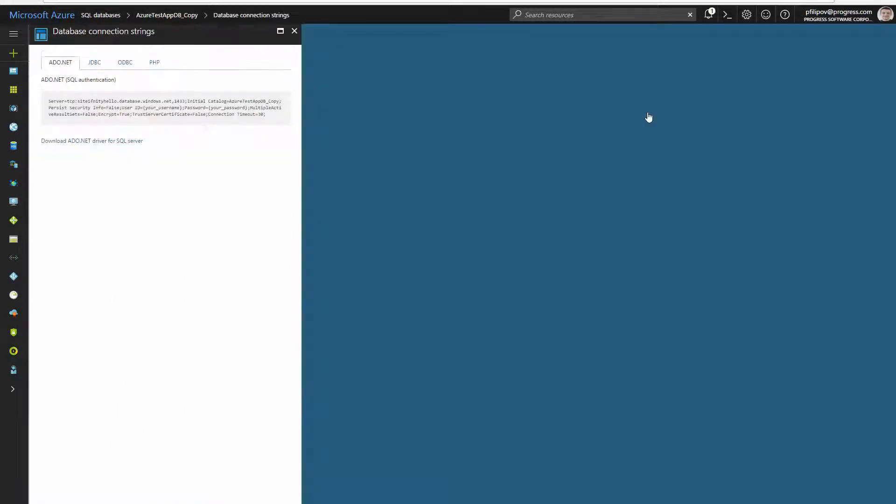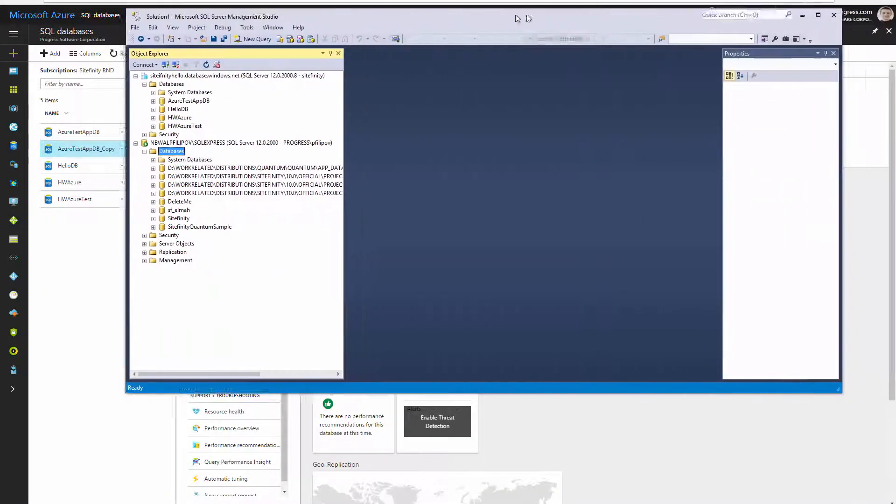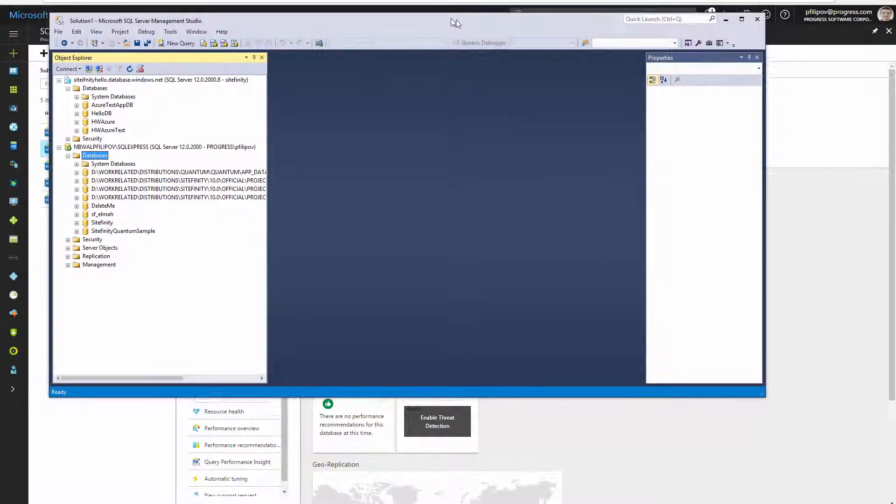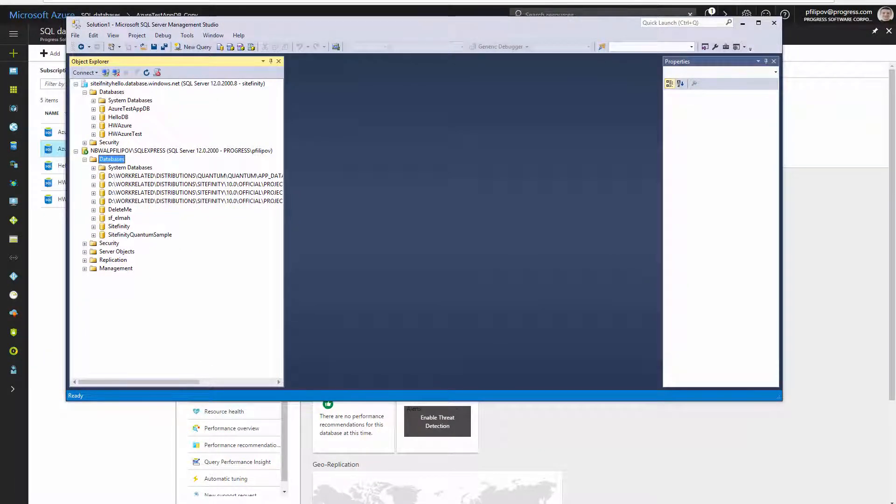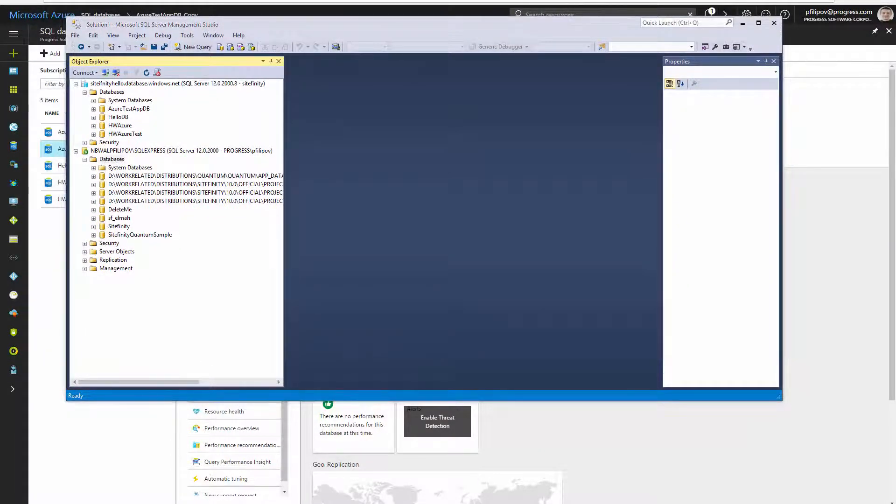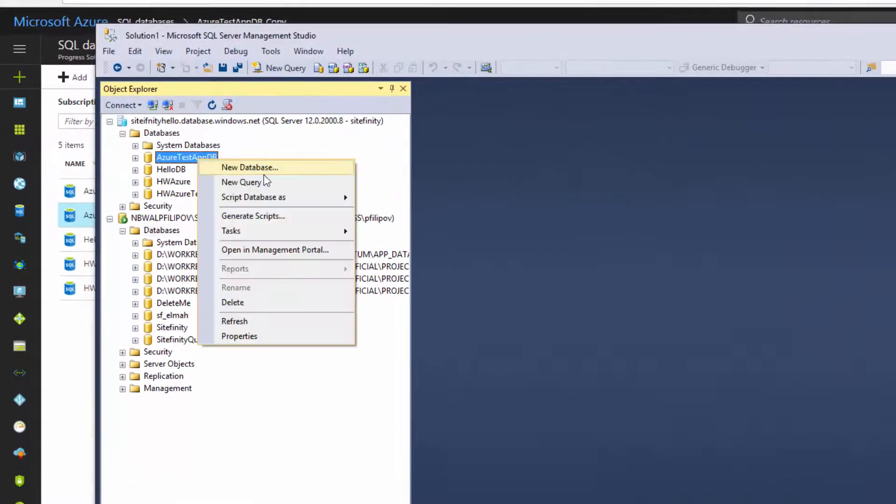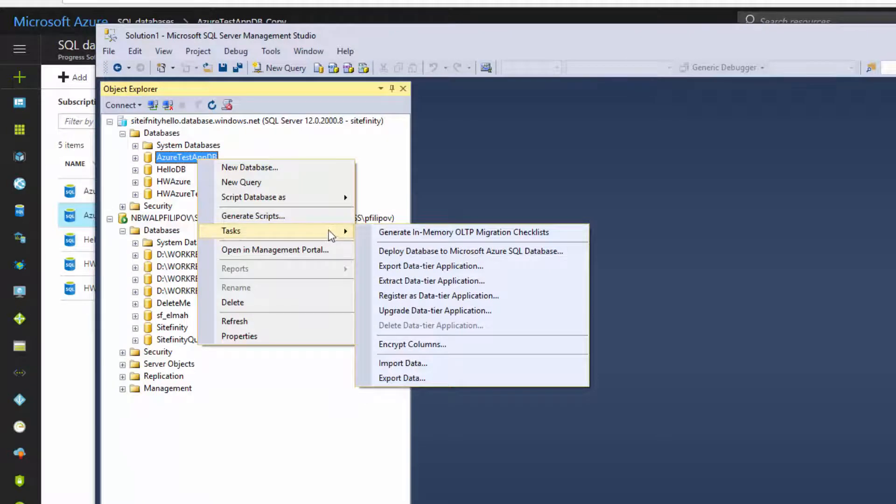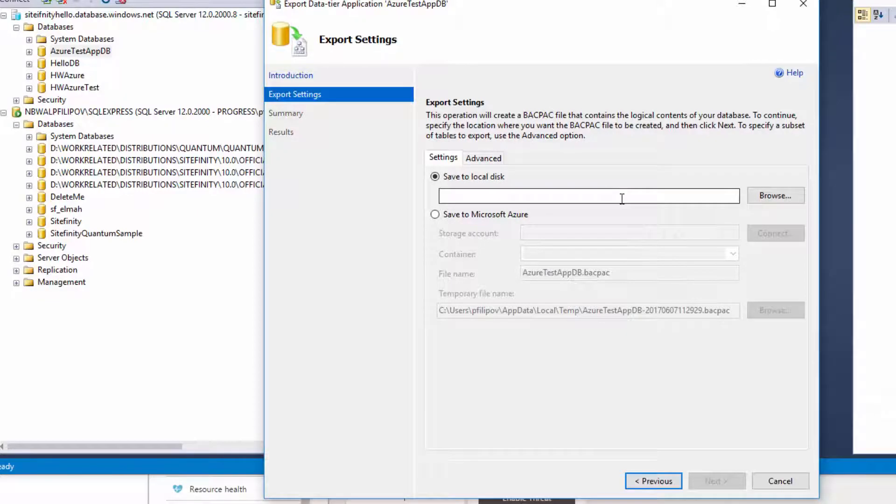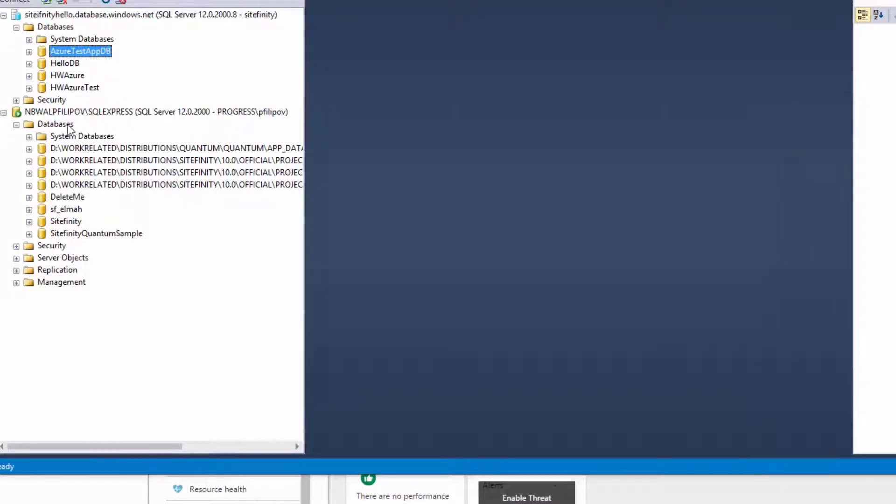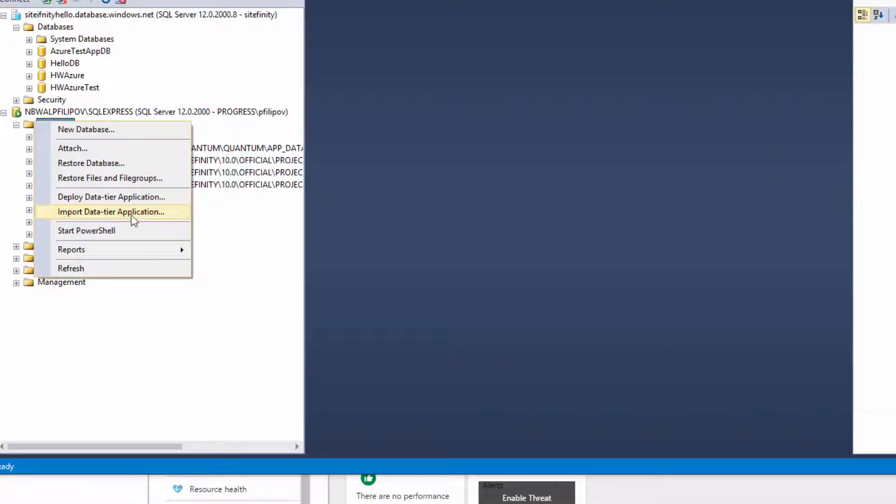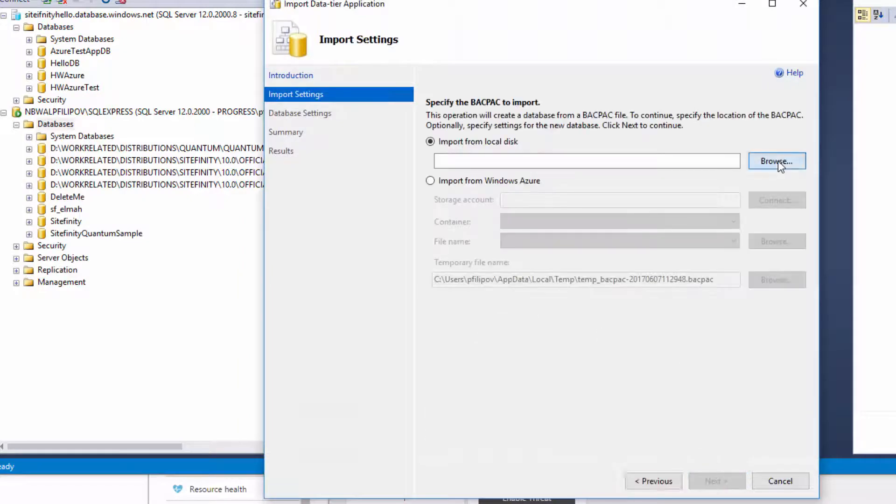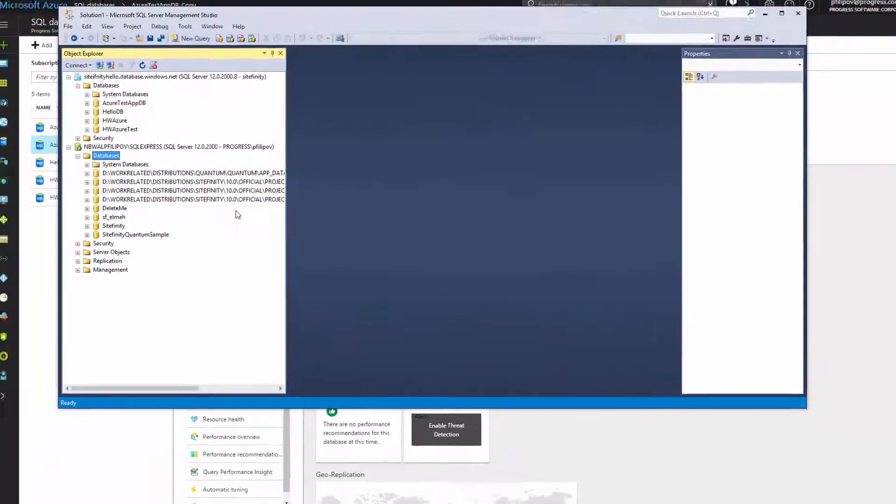The other option is to use the SQL Management Studio and export the database from the Azure server and import it to your local instance. Click on the database and select Export Data-Tier Application, choose where to save it, click next and finish. After this, go to your local SQL Server instance and import the database by clicking Import Data-Tier Application.